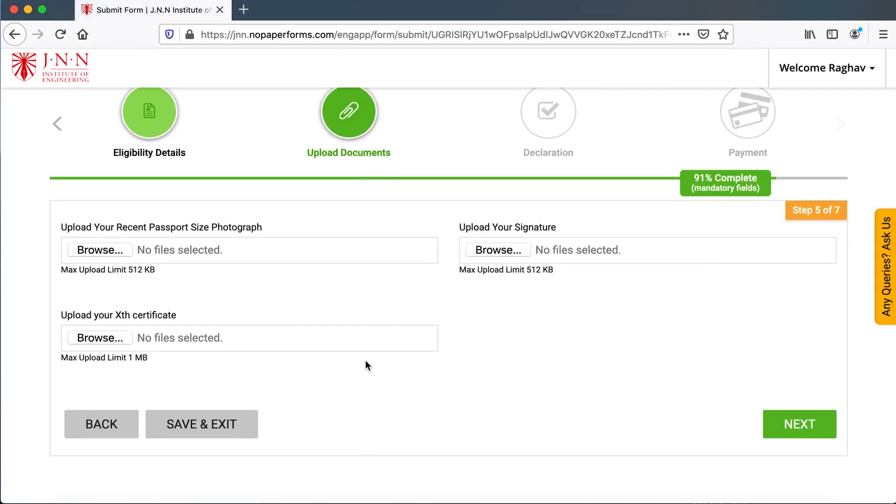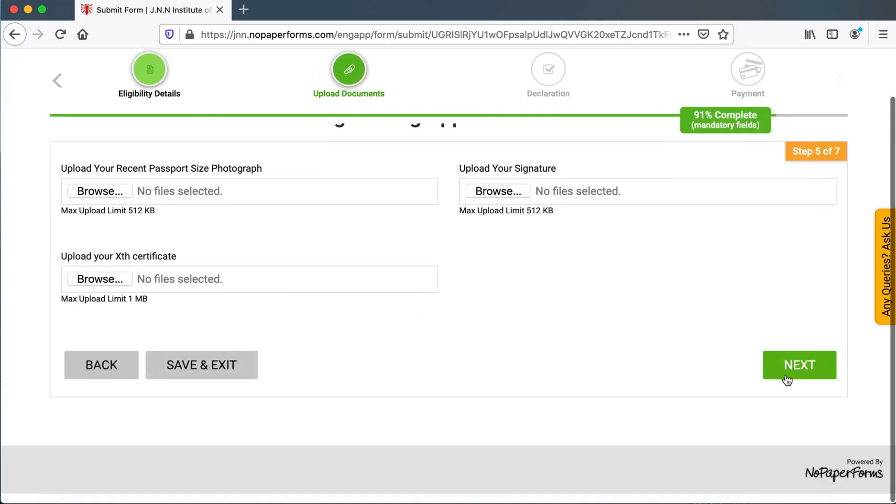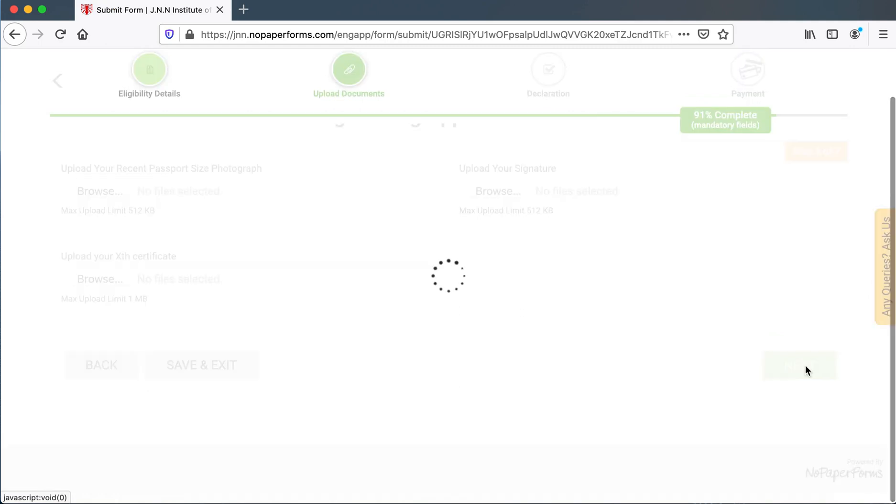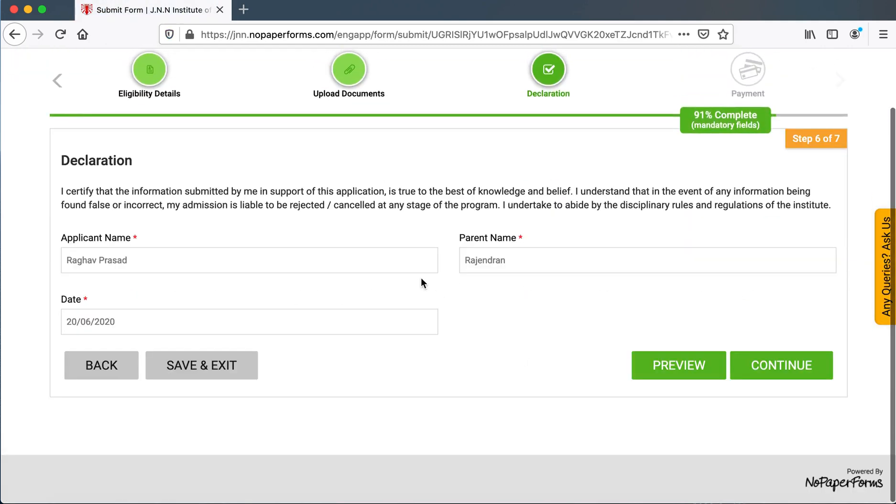Here, if they have all these details, they can upload their passport size photograph, their signature and 12th standard certificate. They could click on next.